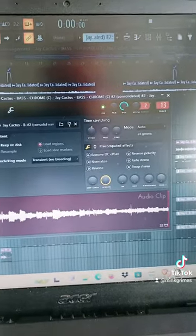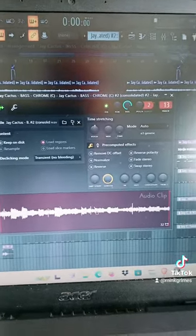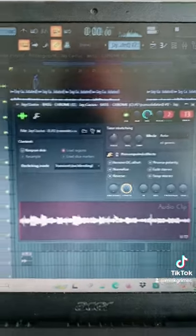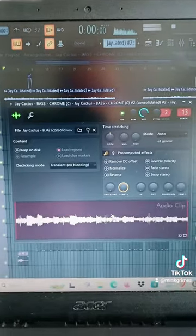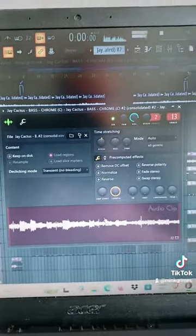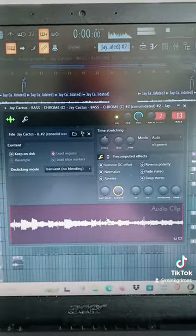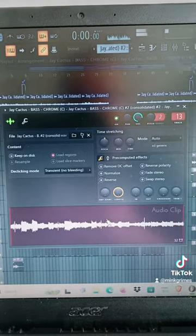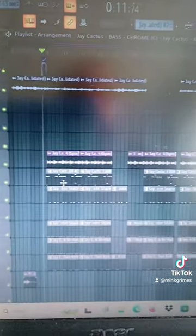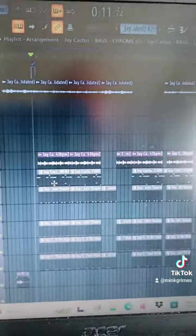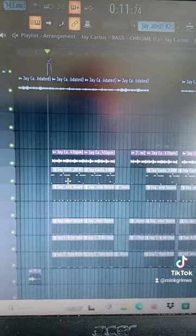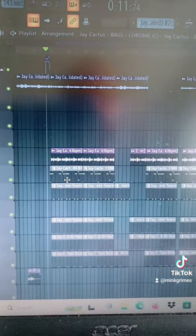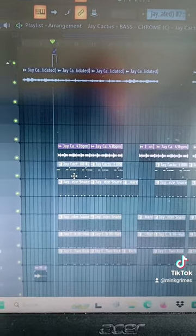Then I re-rendered it, and this is what I came up with. Like and subscribe if you enjoy this content — it does help a lot. And this is what it sounds like with some drums added to it.